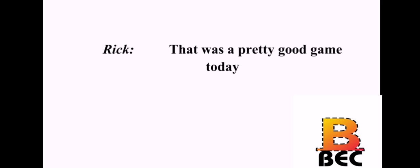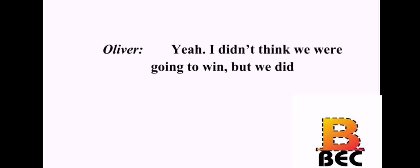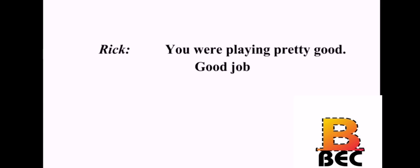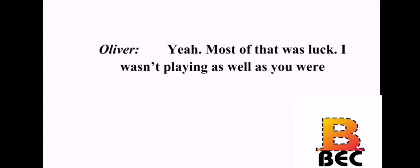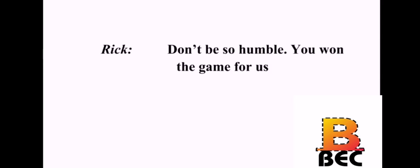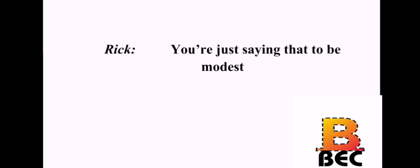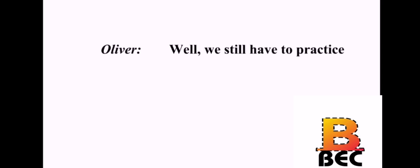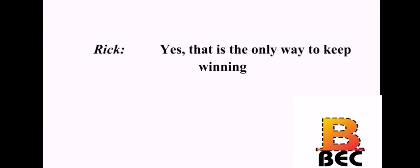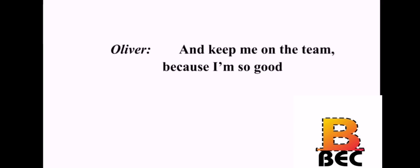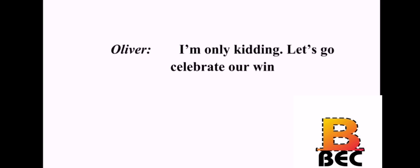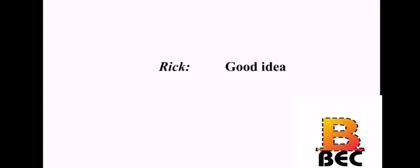That was a pretty good game today. Yeah. I didn't think we were going to win, but we did. You were playing pretty good. Good job. Most of that was luck. I wasn't playing as well as you were. Don't be so humble. You won the game for us. We all won the game. You're just saying that to be modest. Well, we still have to practice. Yes. That is the only way to keep winning. And keep me on the team because I'm so good. I liked it better when you were humble. I'm only kidding. Let's go celebrate our win. Good idea.